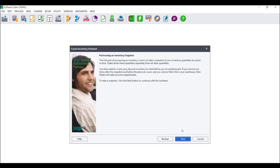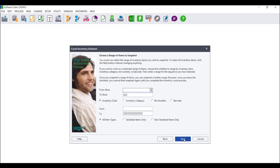The Count Inventory Assistance screen will display. It will advise you that the first part of processing an inventory count is to take a snapshot of your inventory quantities at a specific point in time. Pastel then stores these quantities separately from all other quantities, and it is for this reason that we strongly advise that you stop processing for the time it takes to process your stock take. Read this information carefully and click on Next.